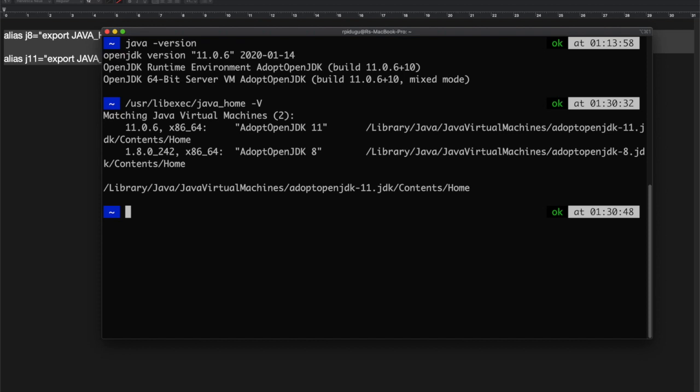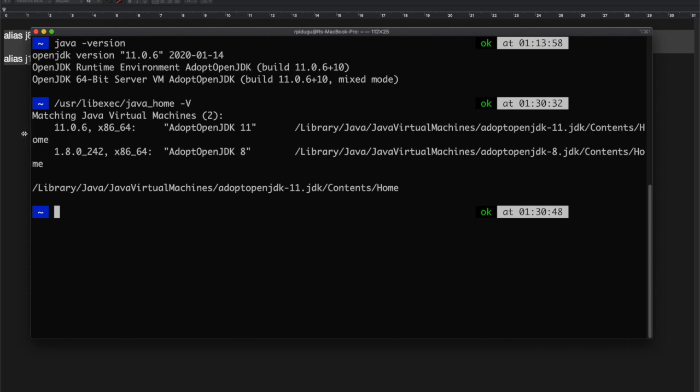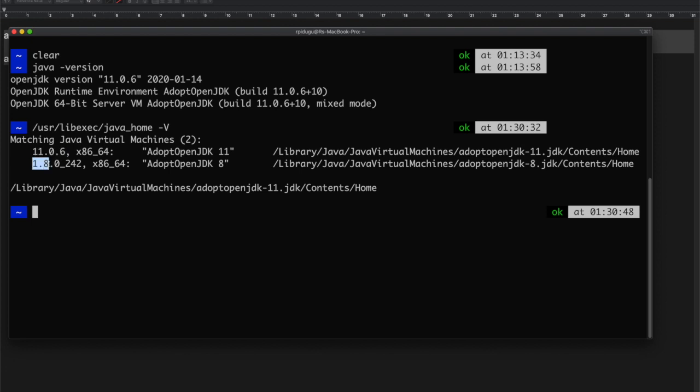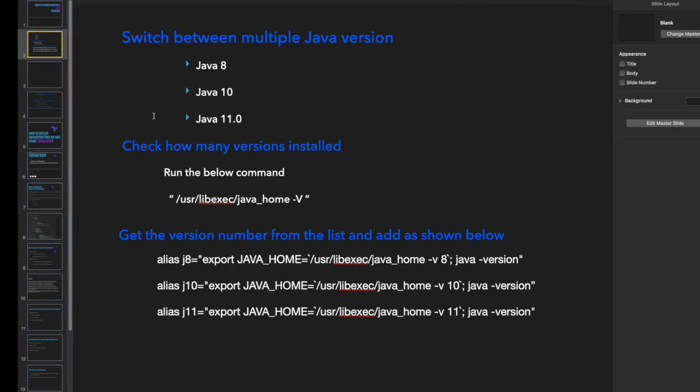It will show you how many versions are installed. I currently have two versions installed on my laptop: Mac OS 11 and 1.8. We need to note down these version numbers especially, and we need to add this specific version number to the commands that I'm going to share with you now.